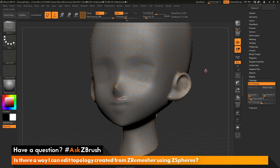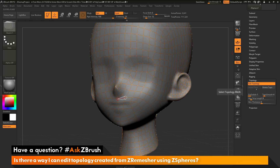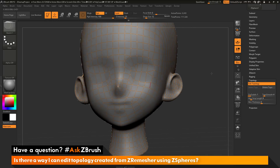To summarize the workflow: we ZRemeshed the model, cloned that model to create a new tool, appended a ZSphere to our existing tool, went to the topology area, did a select topo and selected the cloned ZRemesh version, made sure we were in edit mode, clicked edit topology, and then came through editing the topology on our mesh.